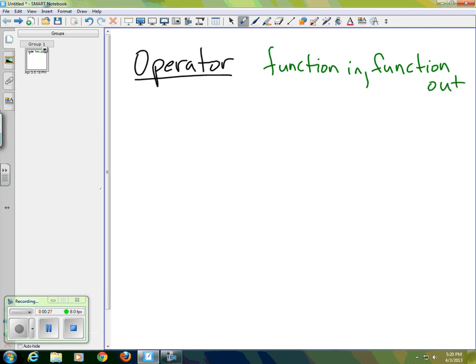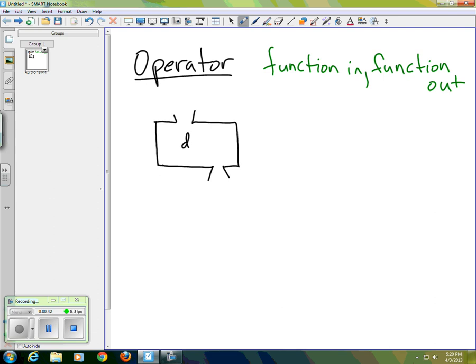So what an operator really is is a function that in turn acts on other functions. We mentioned that one operator that we're all quite familiar with is the derivative operator d/dx.